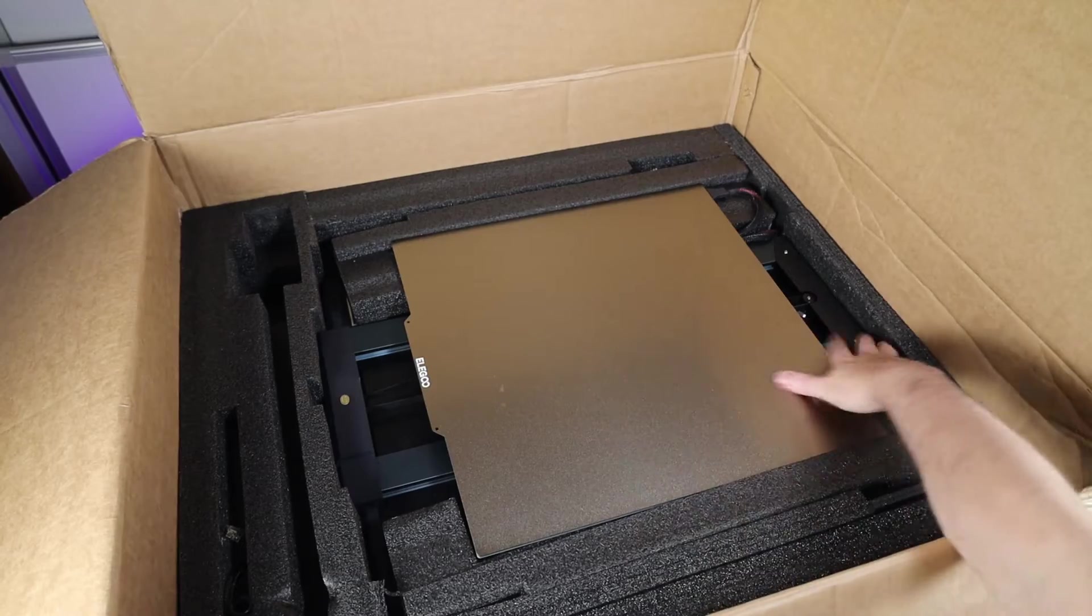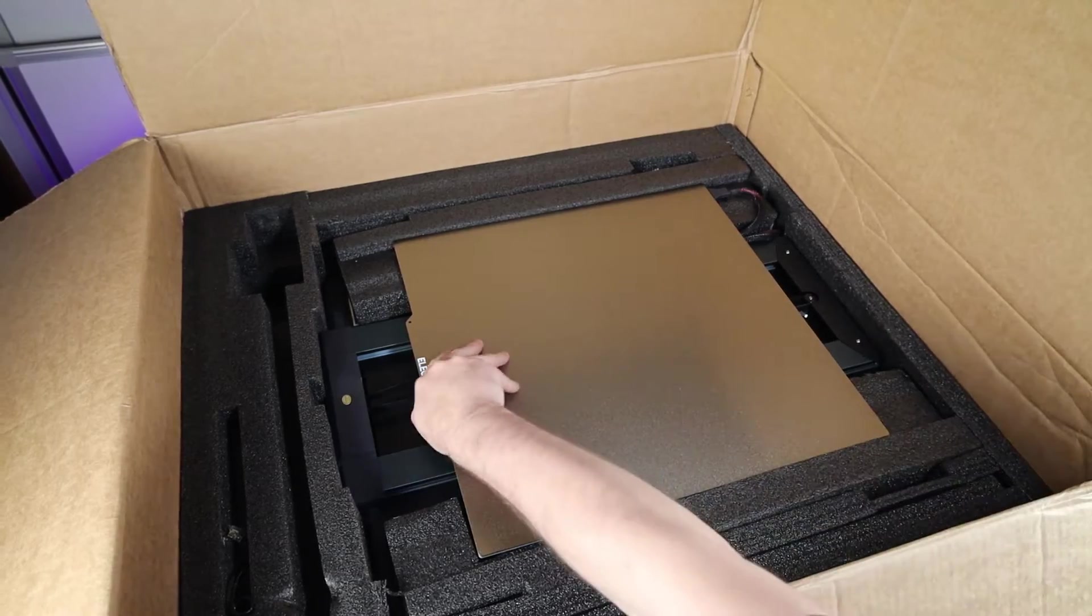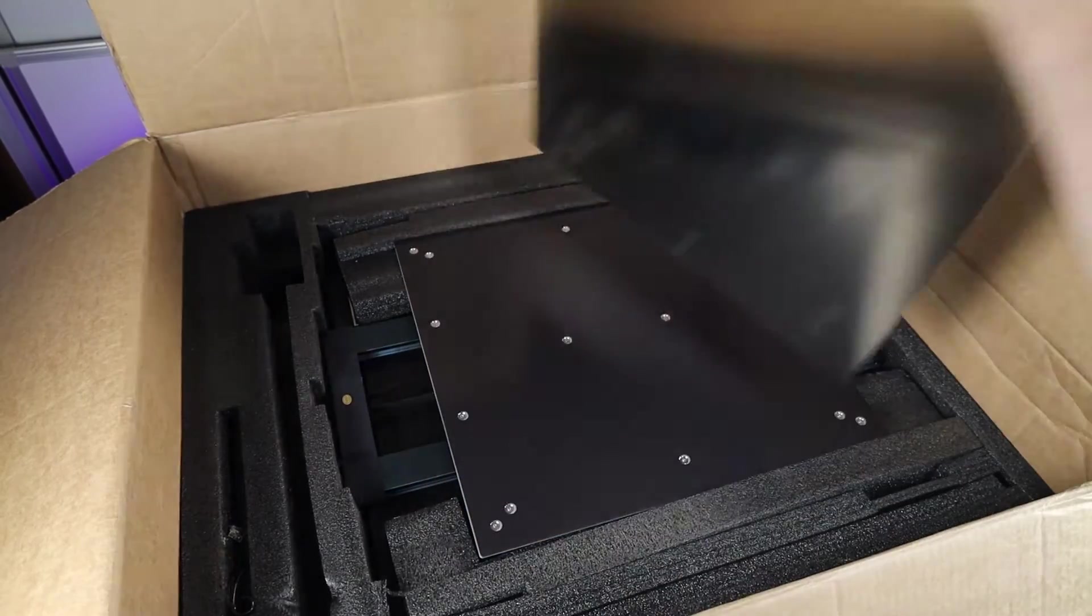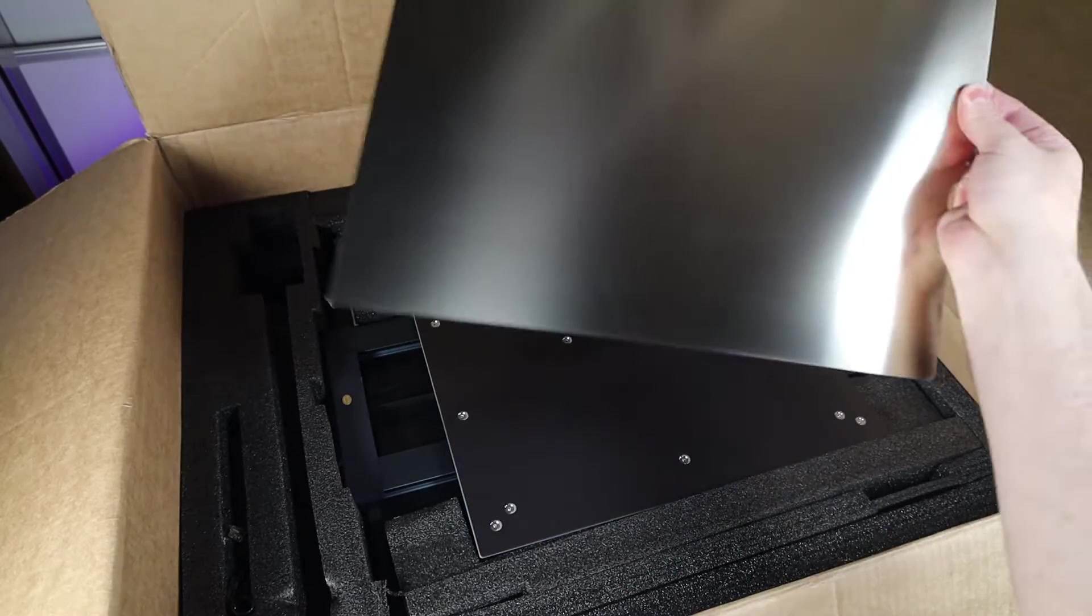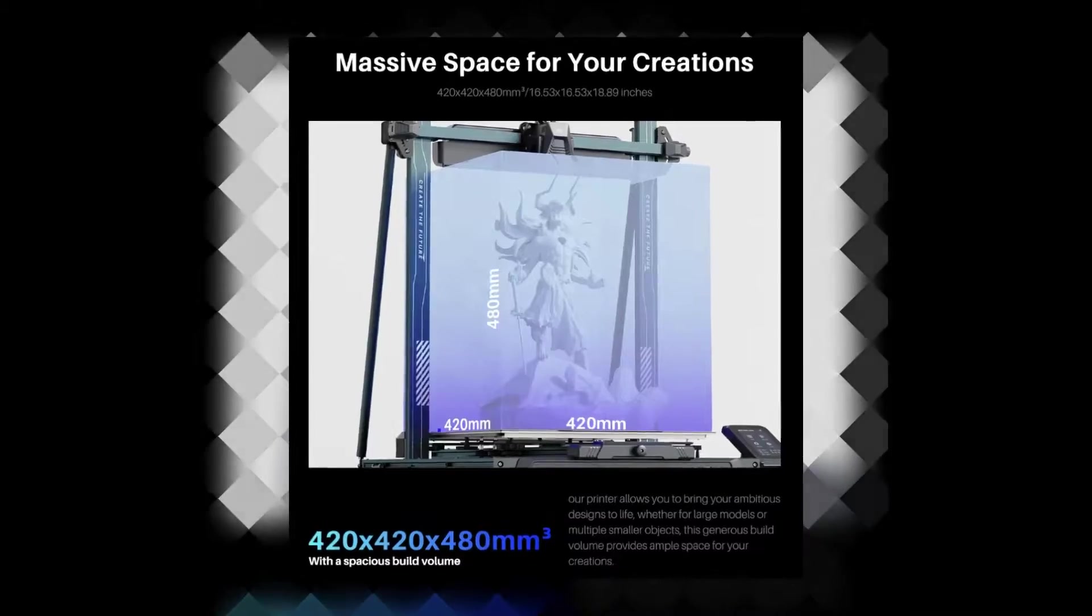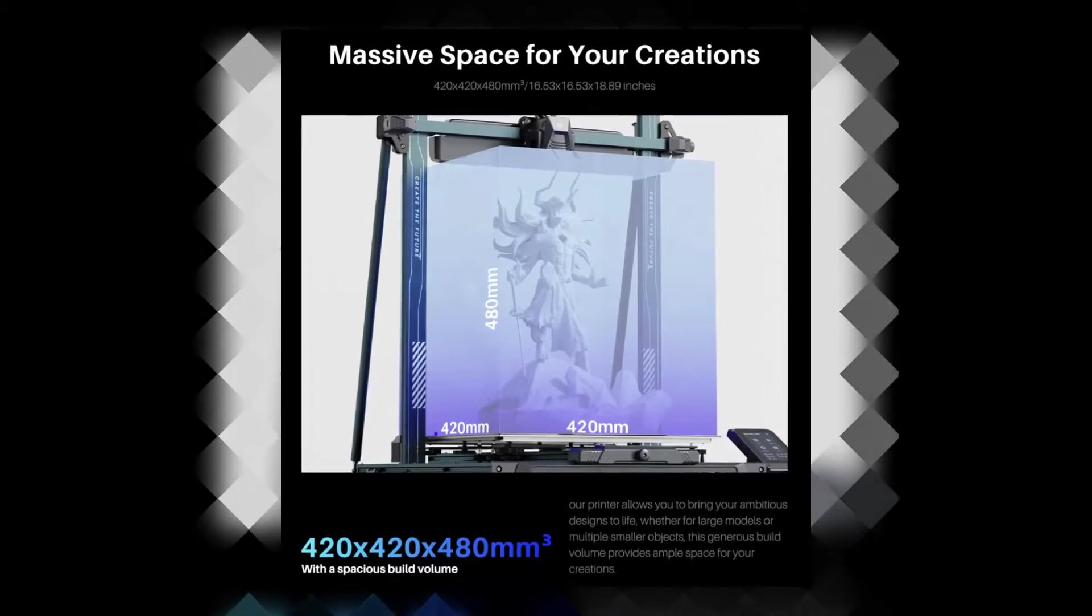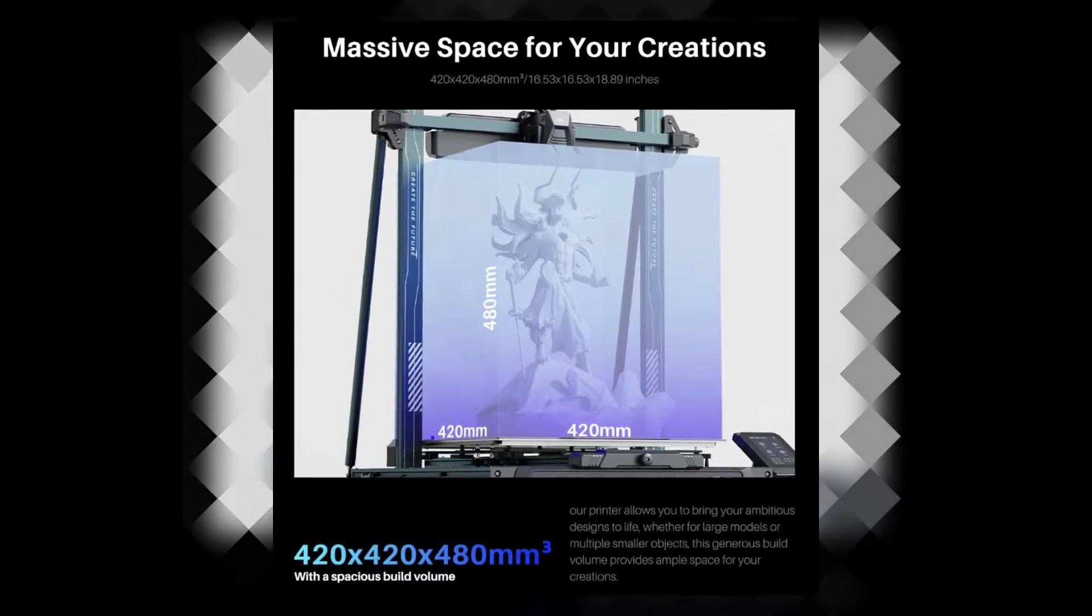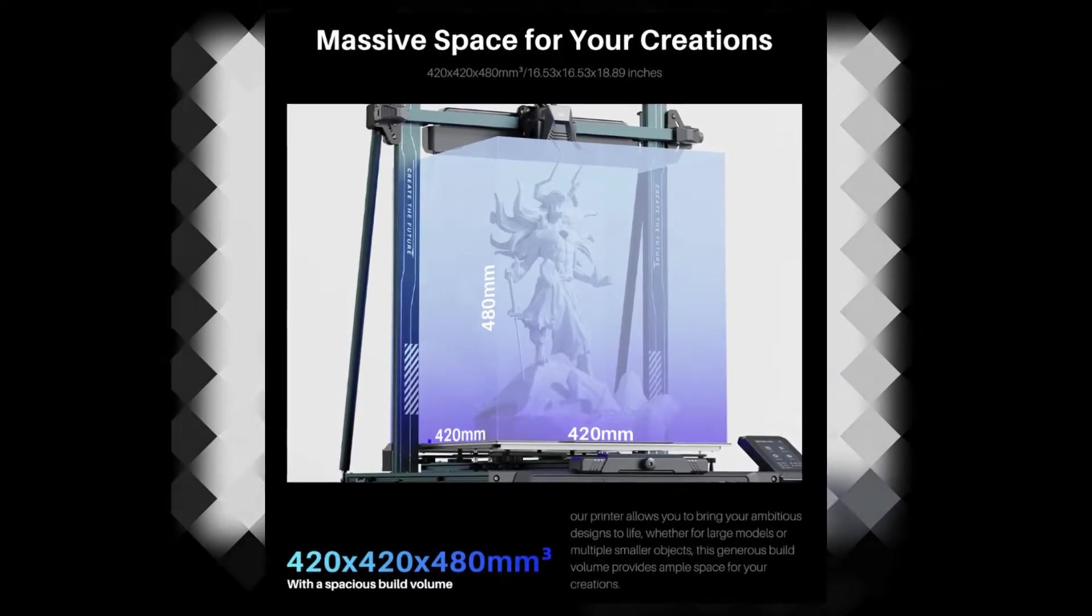With the first layer of everything removed from the box, you can see the build plate, and it does have a magnetic textured PEI build sheet. And if you're wondering about the actual build volume, it's 420x420x480.